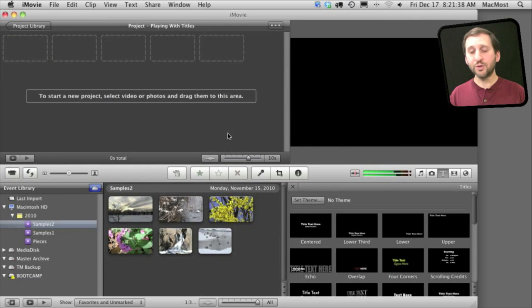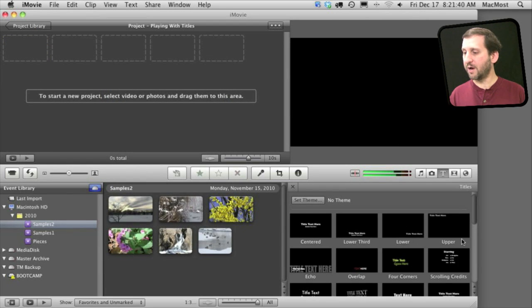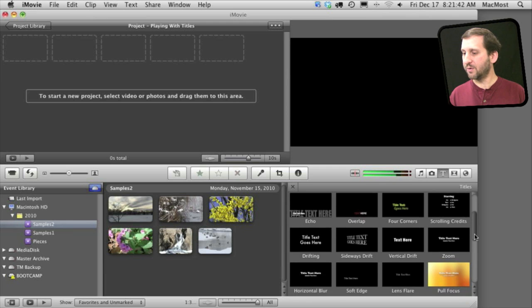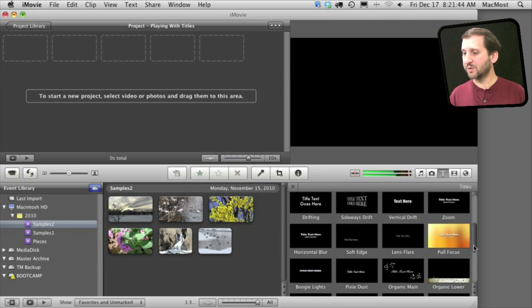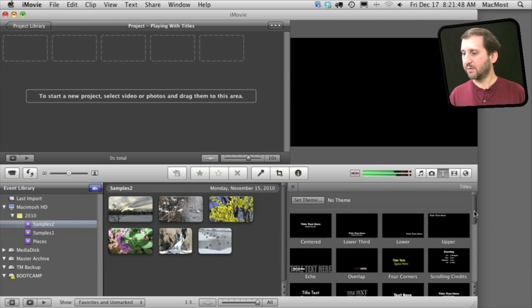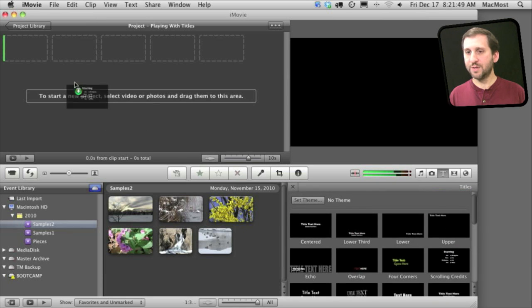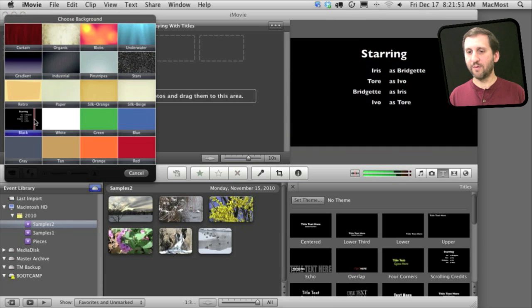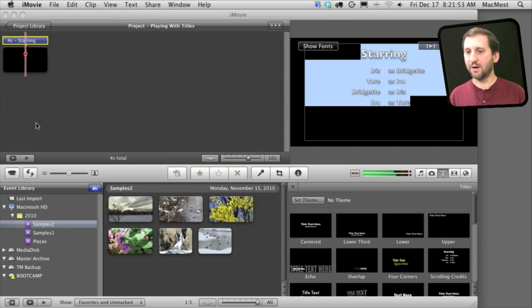There are two types of scrolling credits. There is the regular scrolling credits and there is also the far, far away scrolling credits down here. Now when you use these you might want to do them over a regular background so let's just do it over black here.